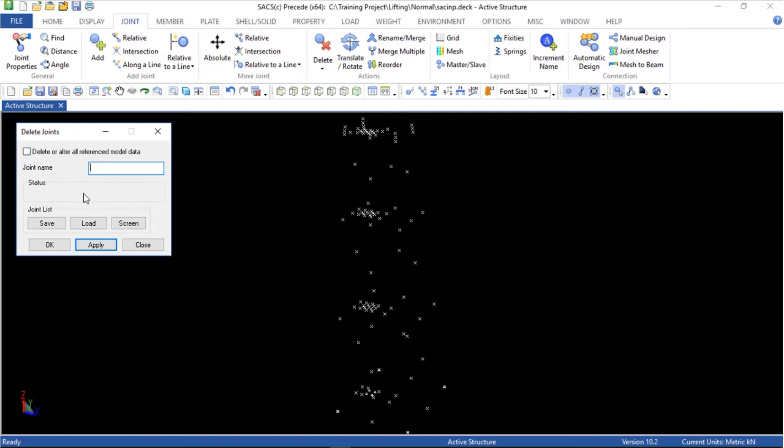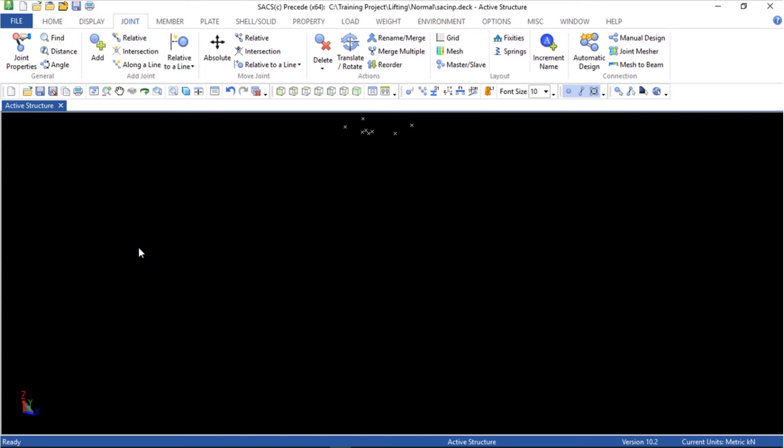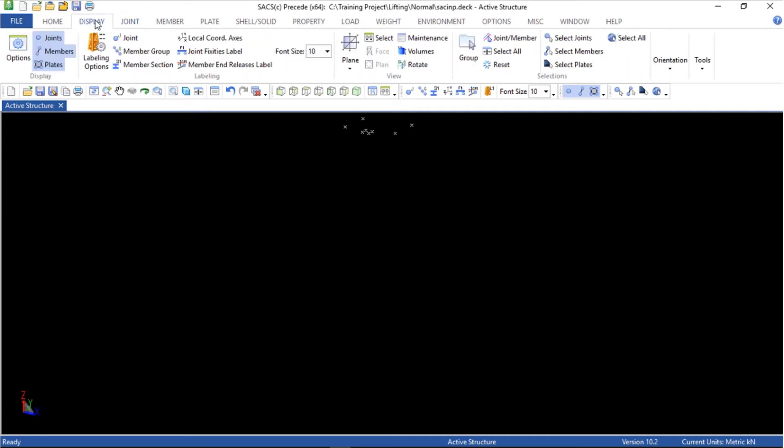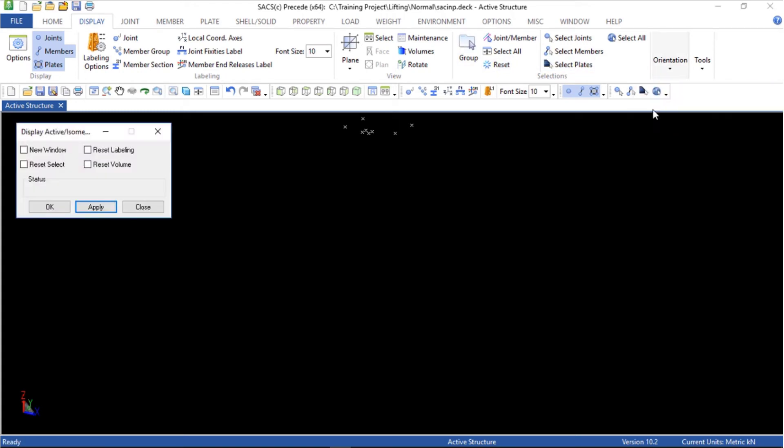Now I am going to use the screen button. All of the joints are selected and then apply and close. Let's go back to the topside in display, orientation, active isometric, reset button.